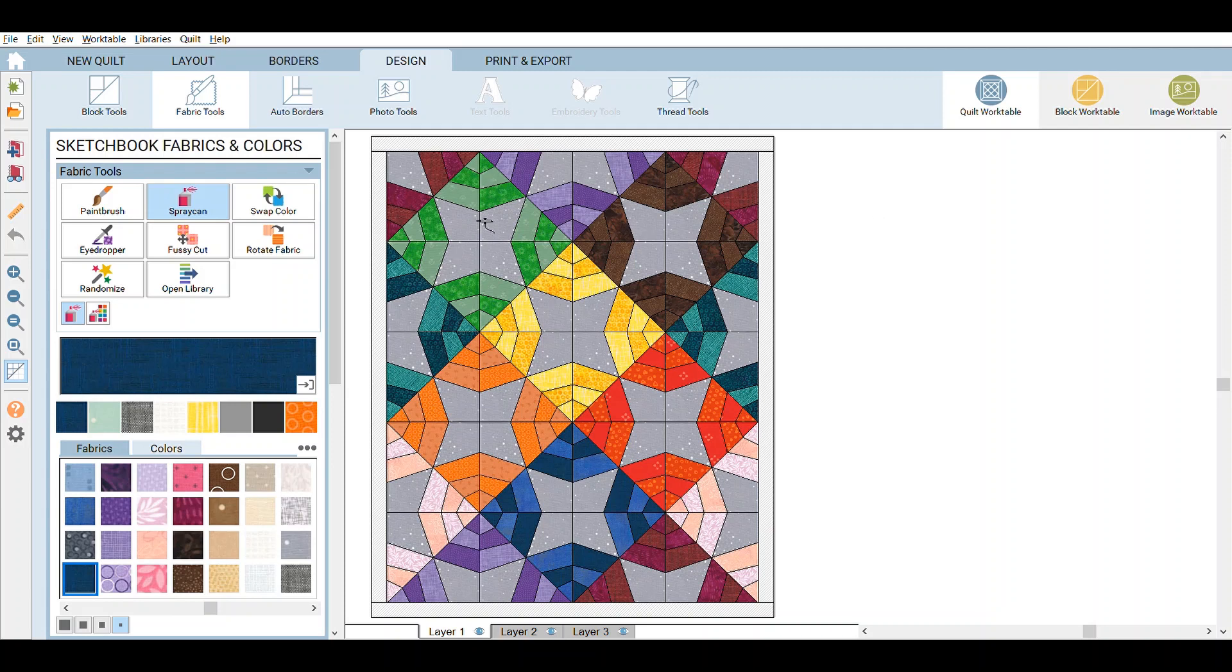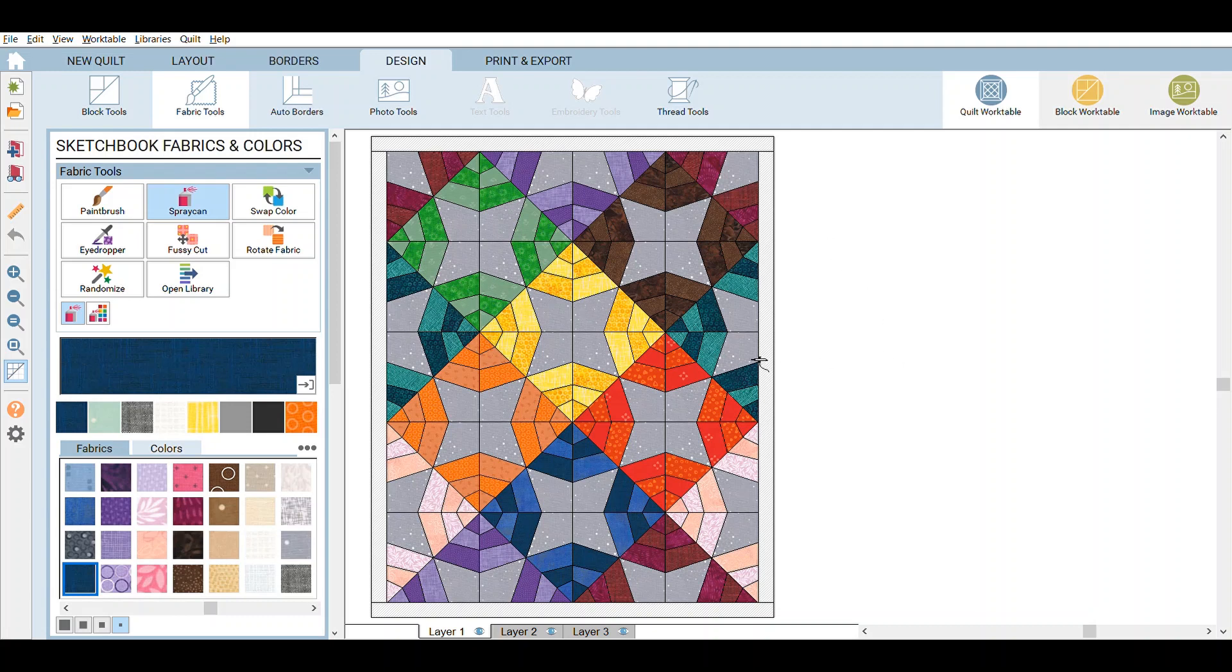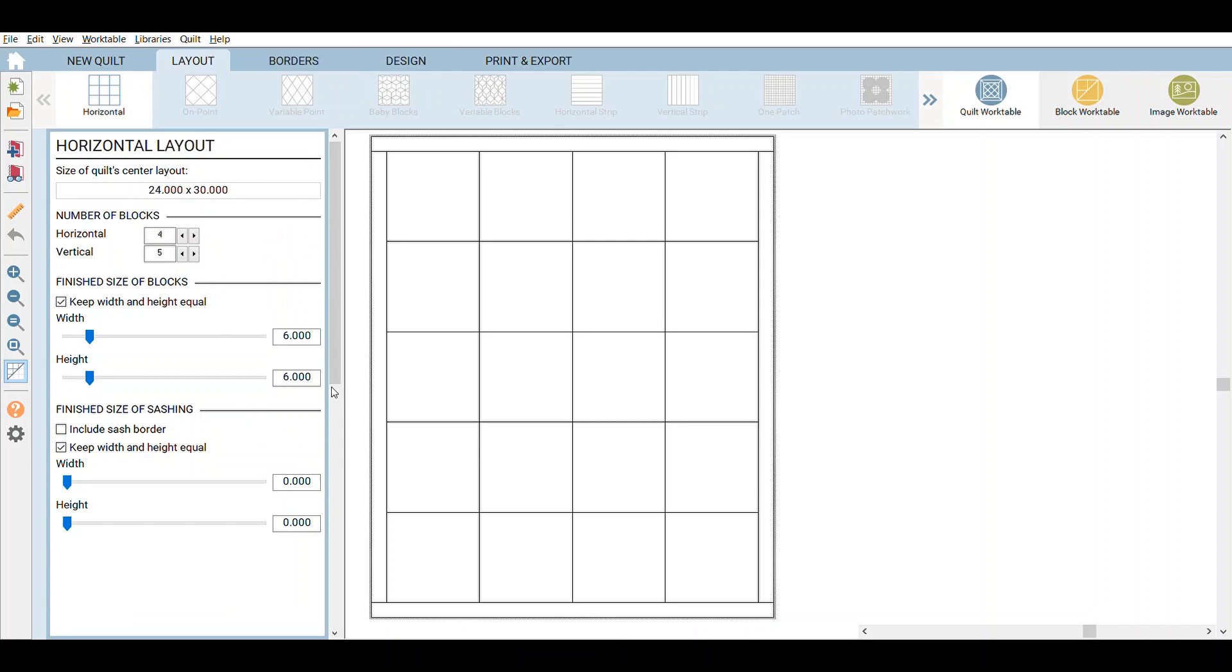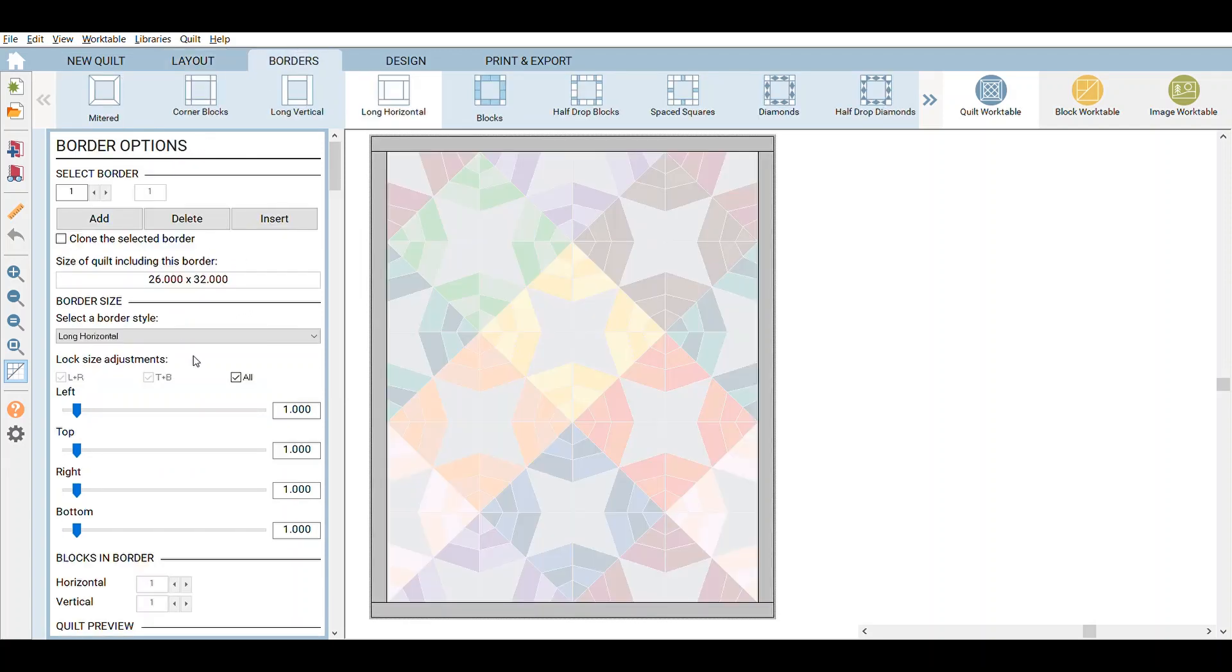Here you have a spiderweb block. I colored it kind of weird, so it's not your traditional spiderweb block where usually you would color it in a circle. But anyway, here you'll see the layout is six inches. By the way, the spiderweb block is from AccuQuilt. So six inch block, it would mean it's 24 by 30. Then I went in and I added a one inch border and it will show that it's 26 by 32 inches.